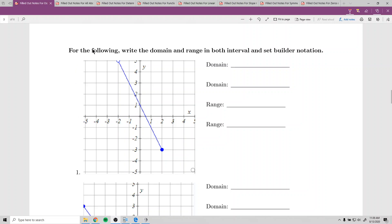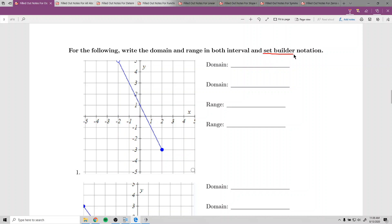It says for the following, write the domain and range in both interval and set builder notation. Set builder notation is the one that's less commonly used, but when you look at the problems, it seems more obvious to use — it's just not as useful. Occasionally, set builder is also called inequality notation.